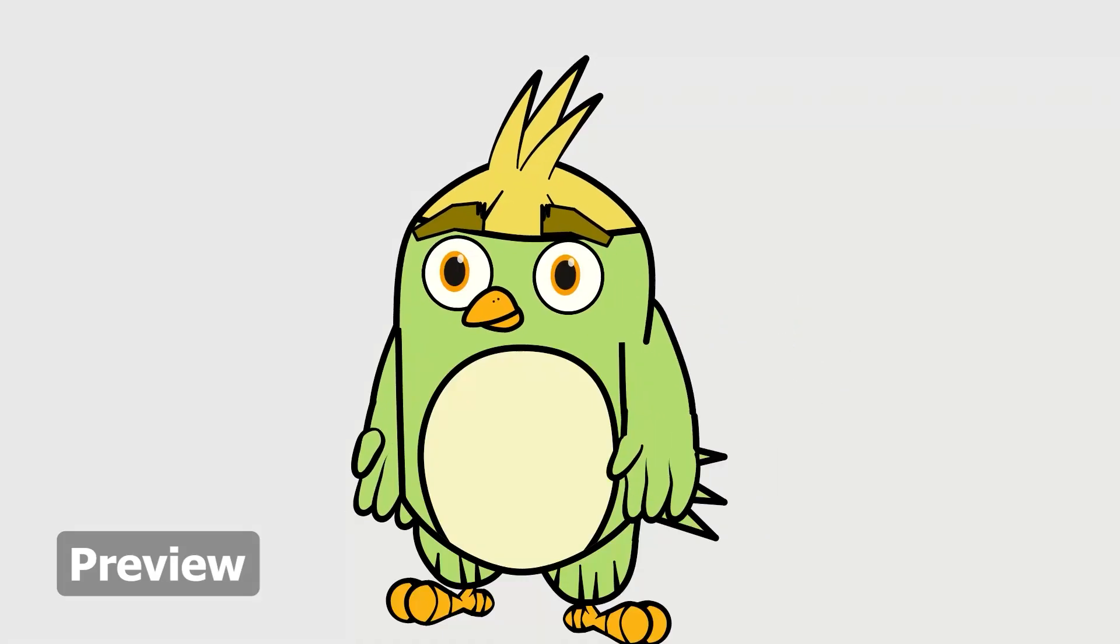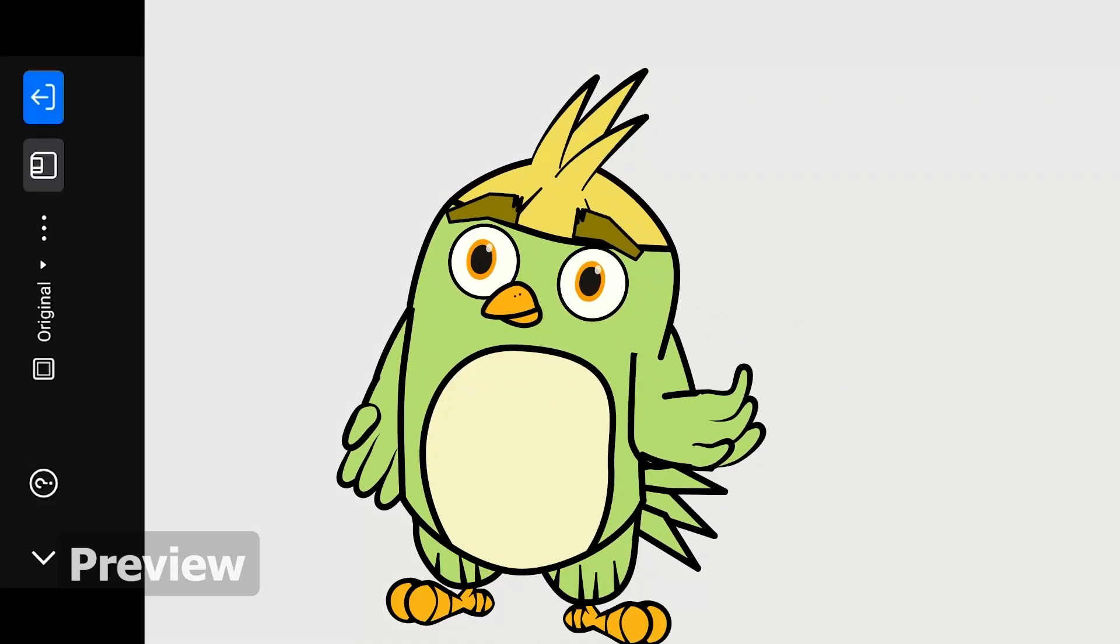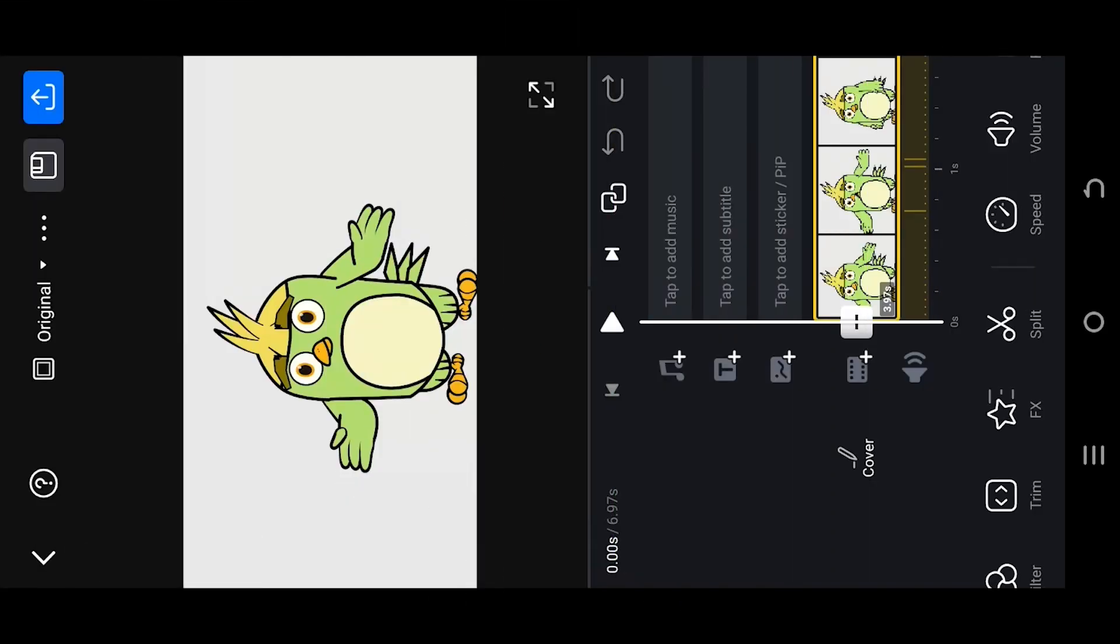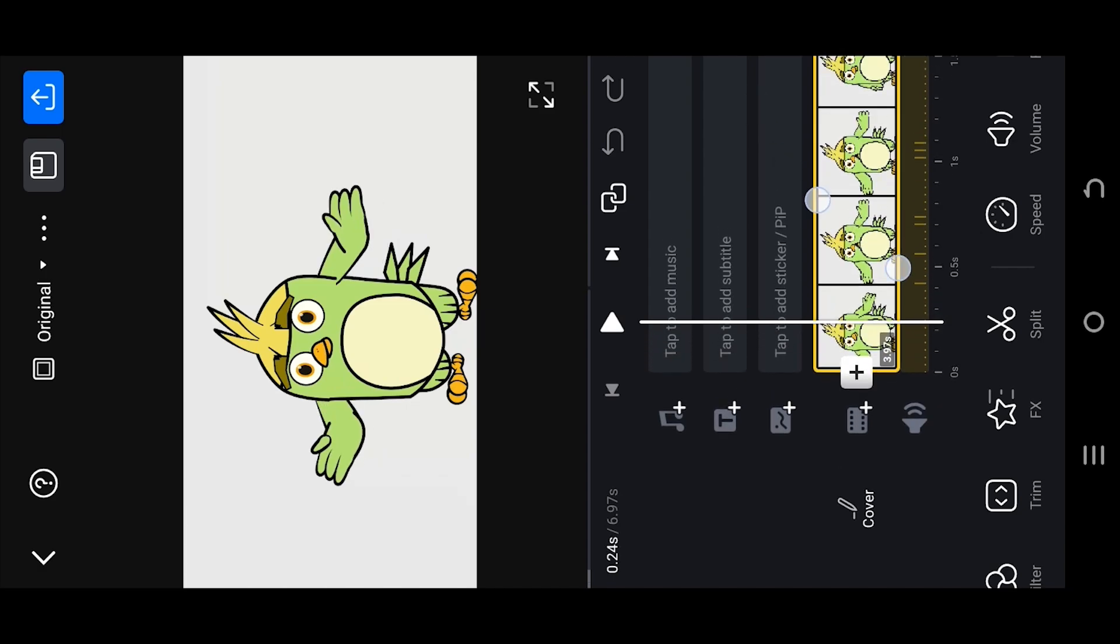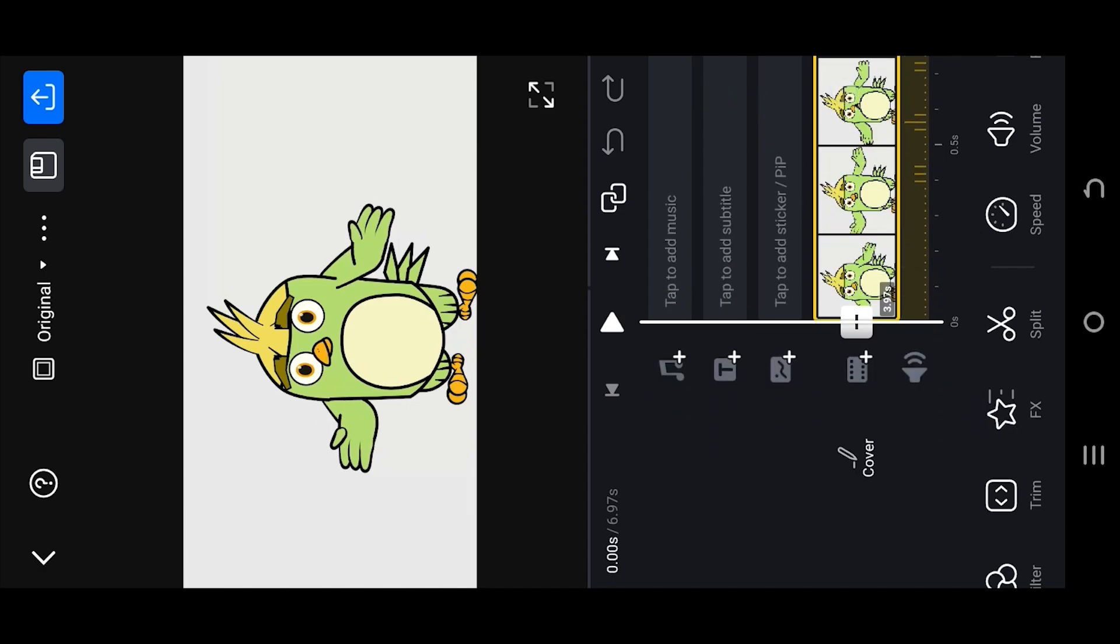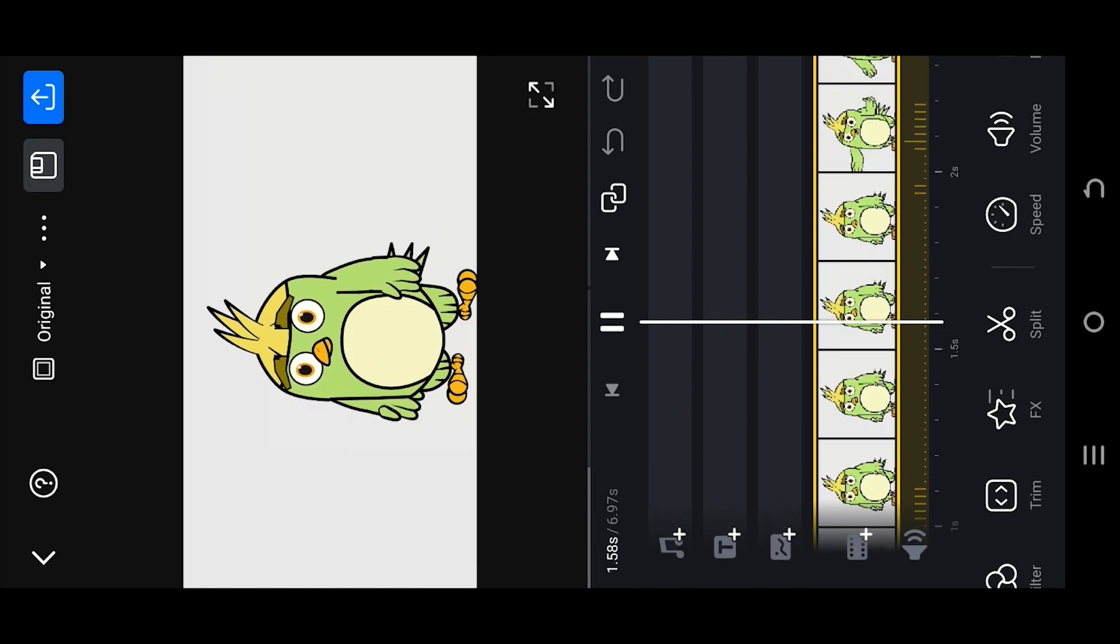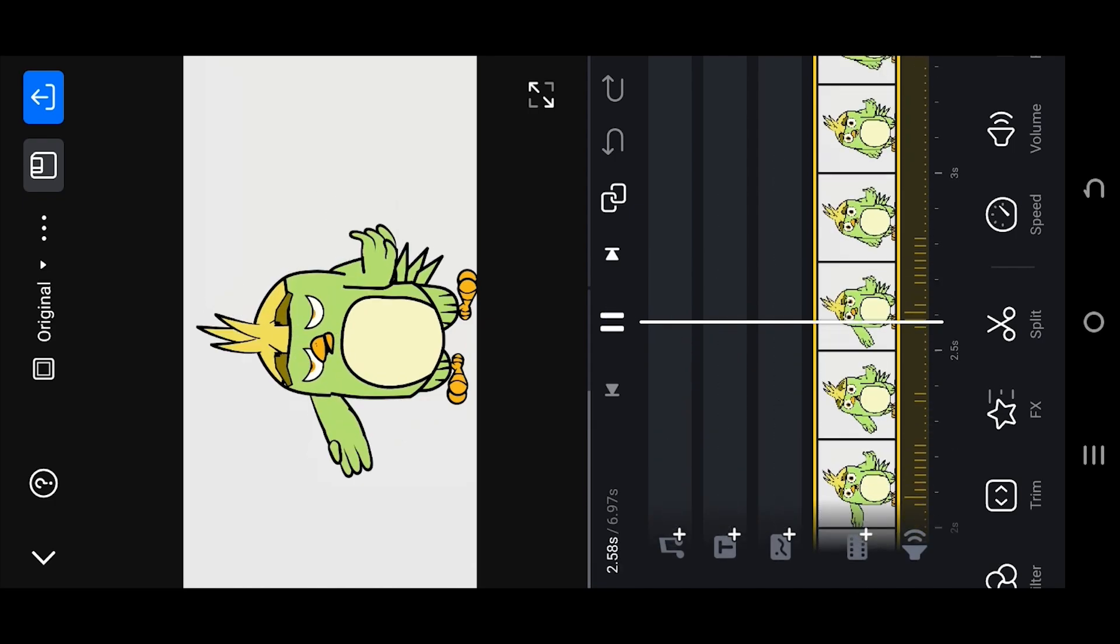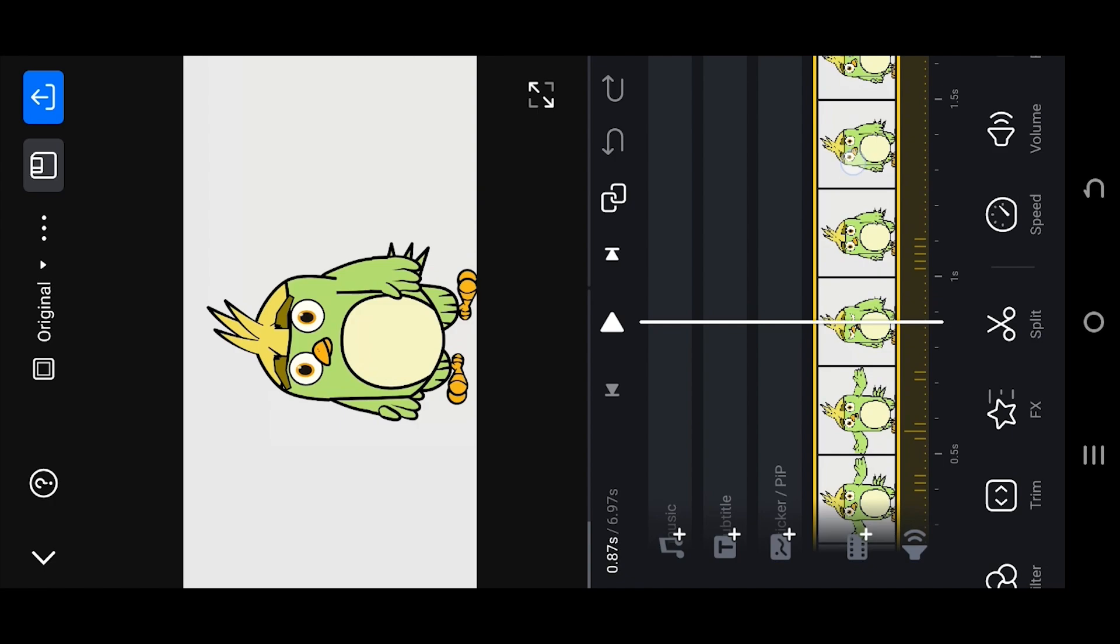So guys, we are inside our sample project. Pinch out to zoom into timeline. Let's see what we have. Now suppose we want to